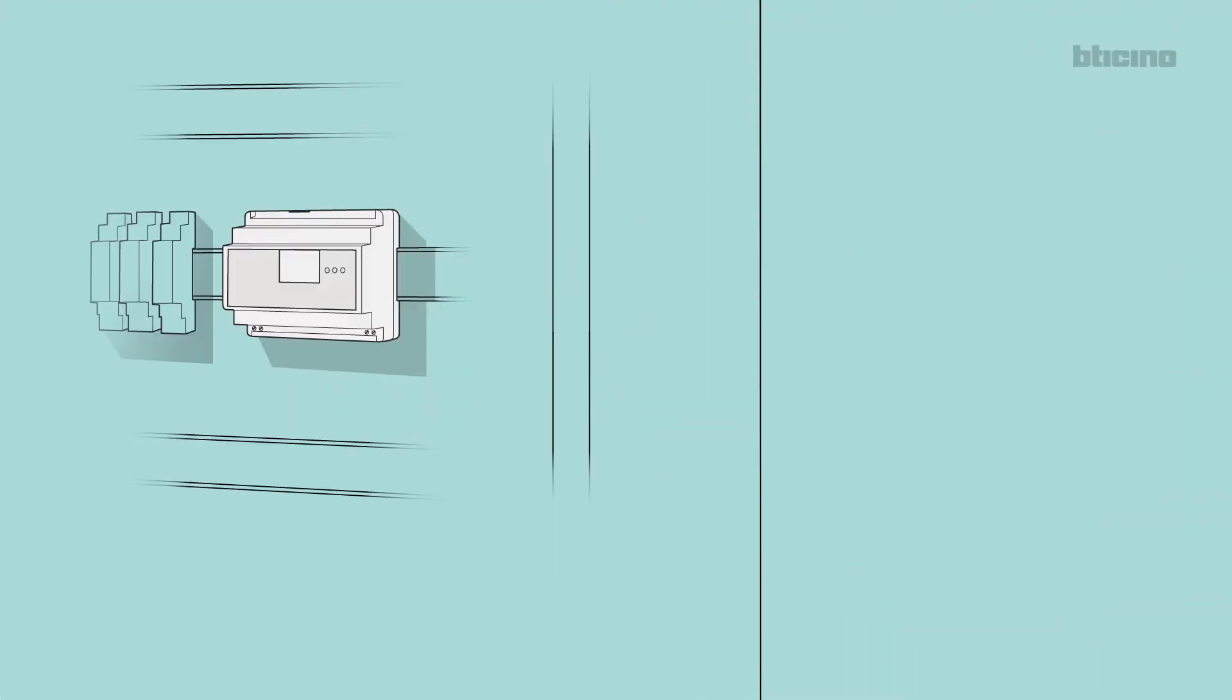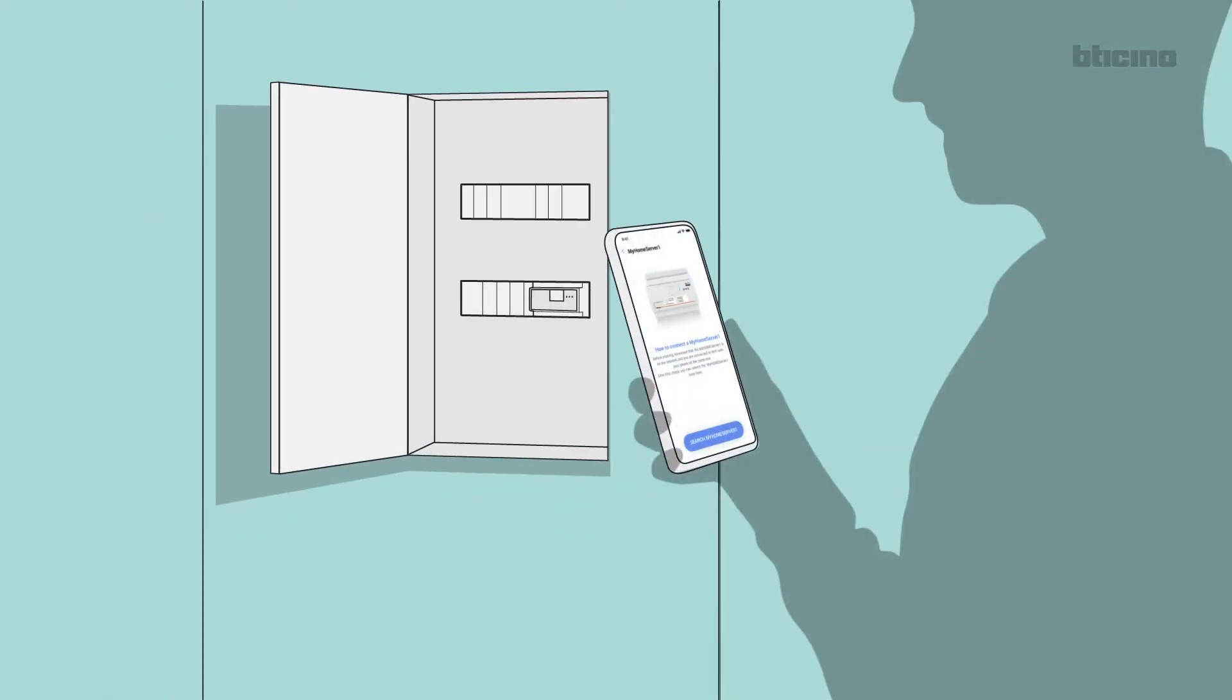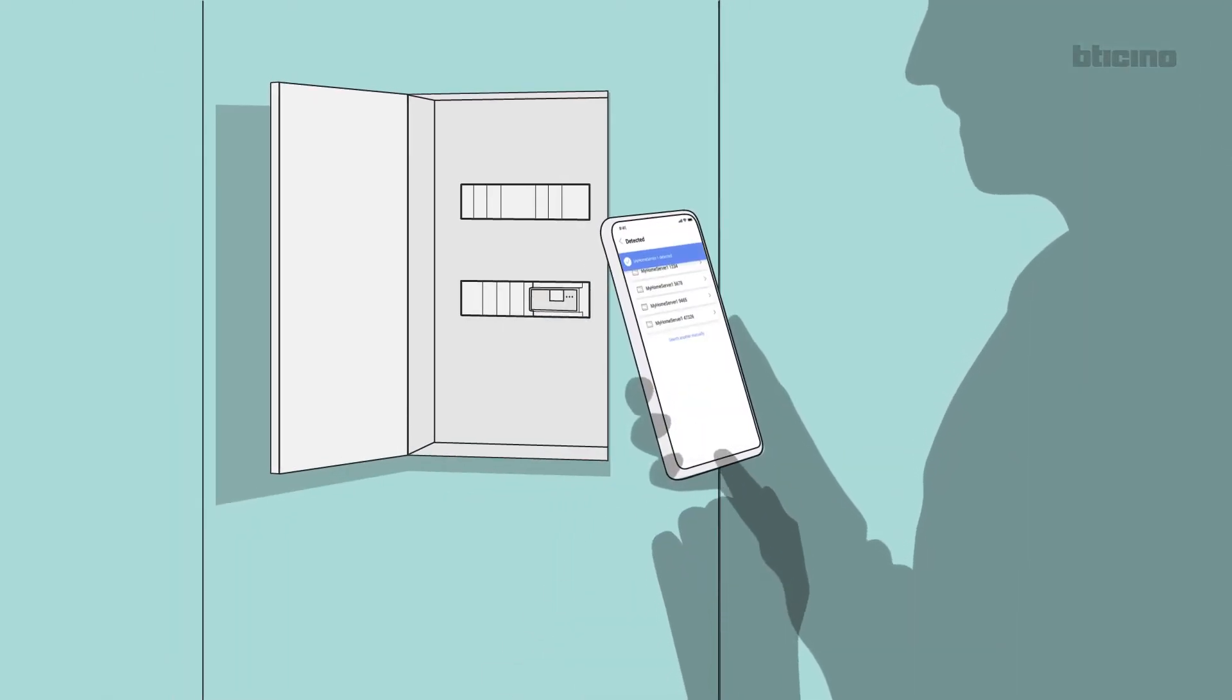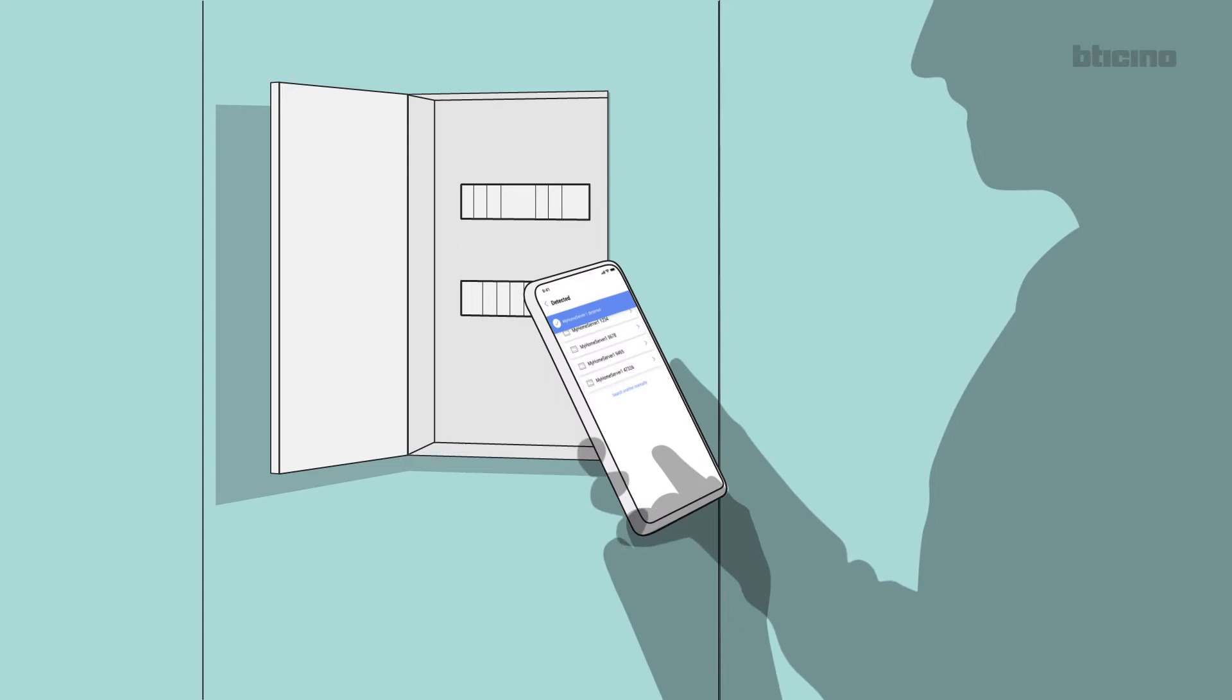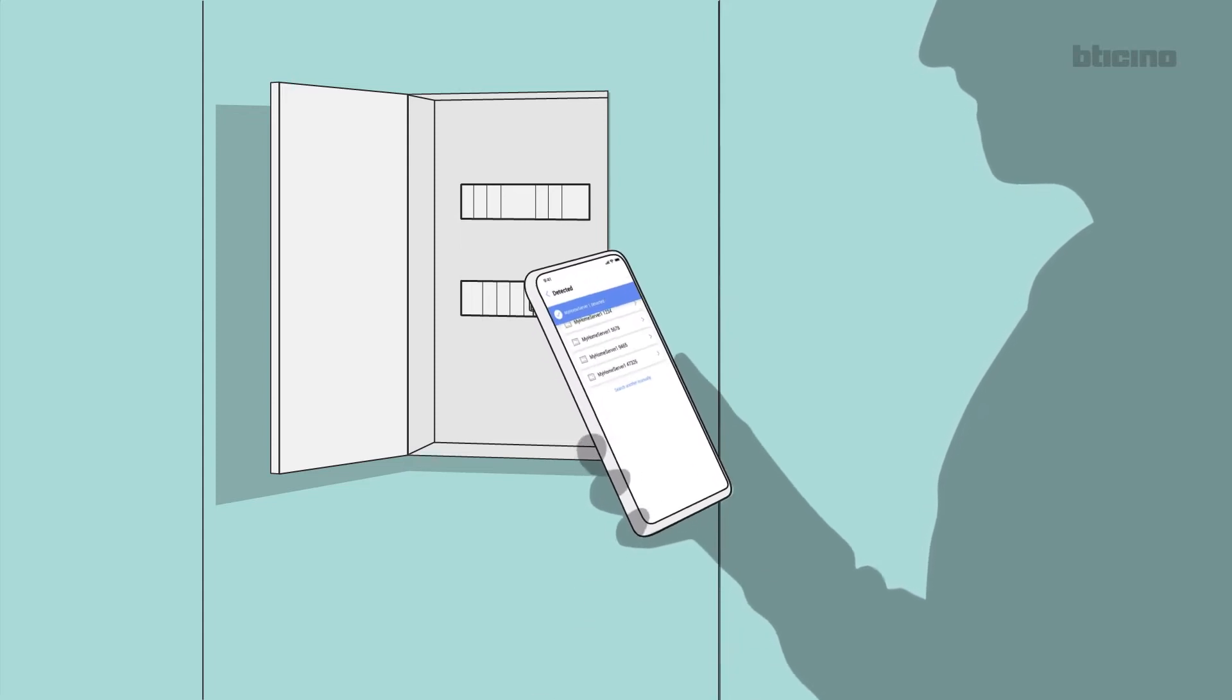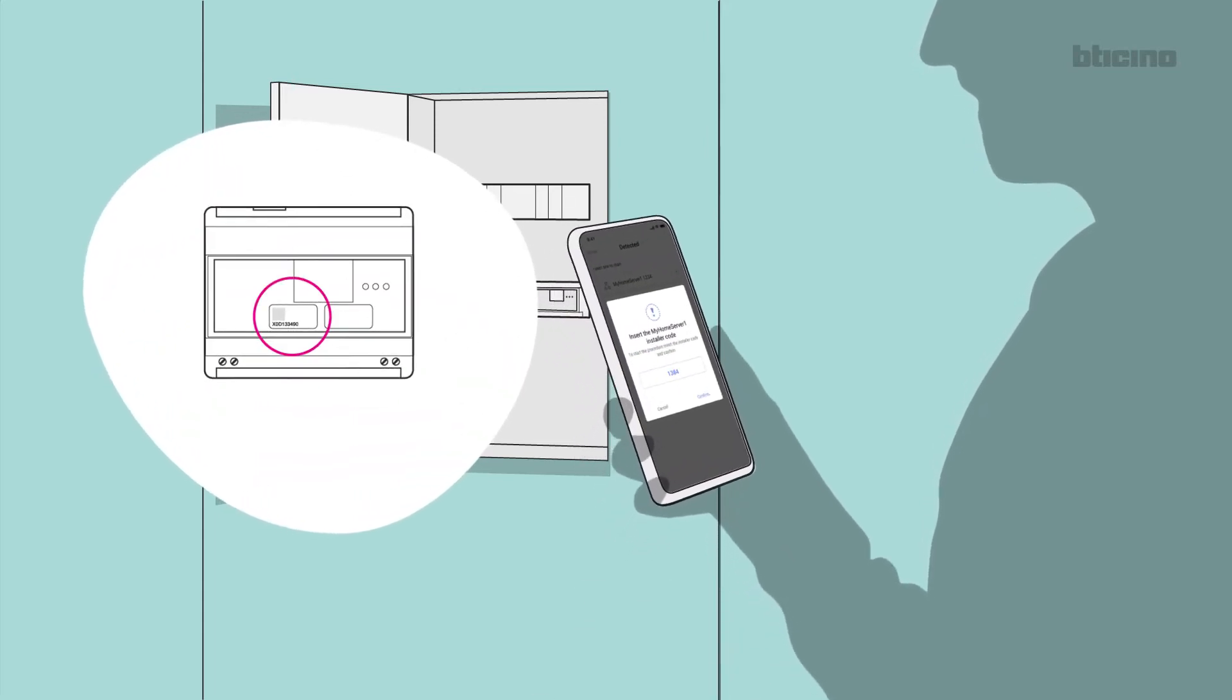If, however, the My Home Server 1 web server is present and its firmware is updated, select Search for My Home Server 1. Select the device to configure from the list and enter the installer code found on the My Home Server 1 label.